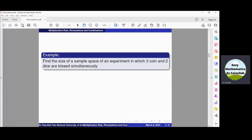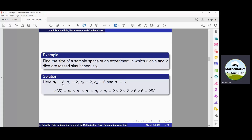Find the size of the sample space of an experiment in which three coins and two dice are rolled simultaneously. Here in this experiment there are three coins and two dice, so there are total five components. The outcomes of the first coin are two, of the second coin are two, of the third coin are two. The outcomes of the first die are six and the outcomes of the second die are six. The sample space is N(S) = N1 × N2 × N3 × N4 × N5 = 2 × 2 × 2 × 6 × 6 = 288. So in the sample space of this experiment there will be 288 possible outcomes.